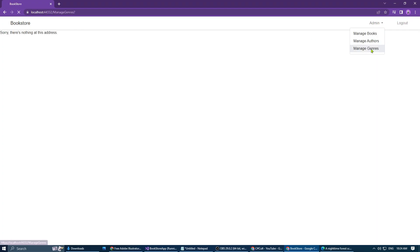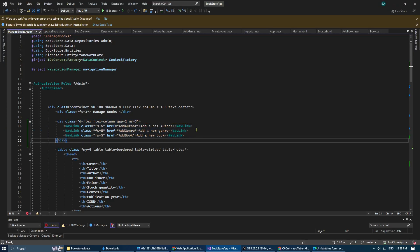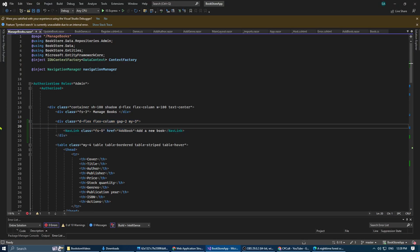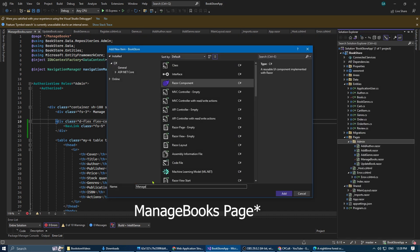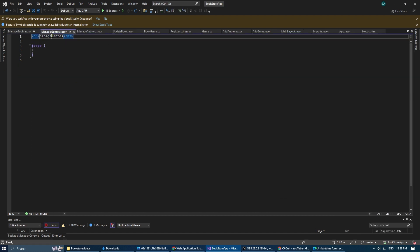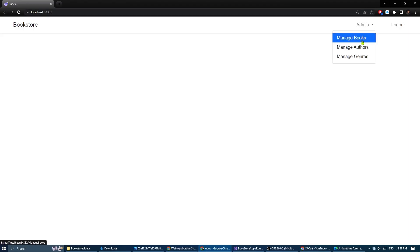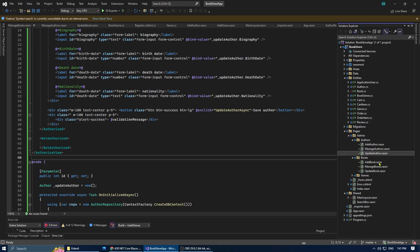Now that the drop-down is working, let's create the manage authors and manage genres pages. First, remove any content related to authors and genres from the manage books page. Then we're going to create a manage page for authors and genres. After creating the new pages, the links should navigate to the correct destination.